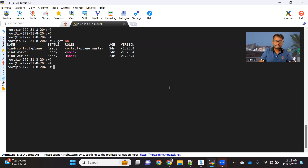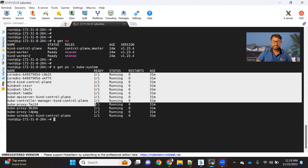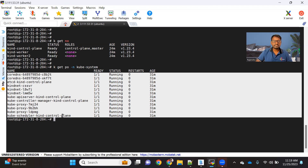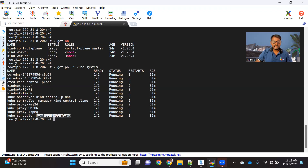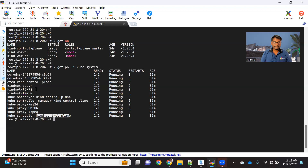Let me show you the master node components first. If I do kubectl get pod -n kube-system — kube-system is the namespace where all the master node or control plane components run — you can see etcd, the API server, controller, and scheduler. These are the four controlling components created as static pods. All these pods have the node name added at the end of the pod name, like kube-apiserver-kind-control-plane, controller-manager-kind-control-plane, scheduler-kind-control-plane, and etcd-kind-control-plane.